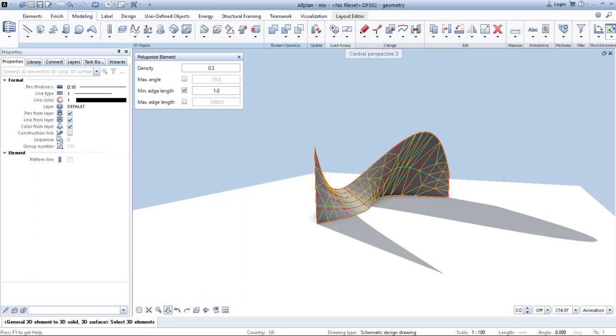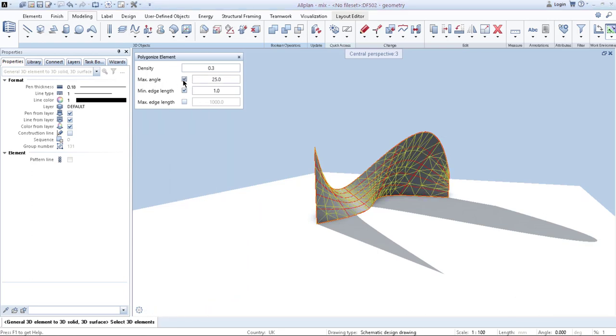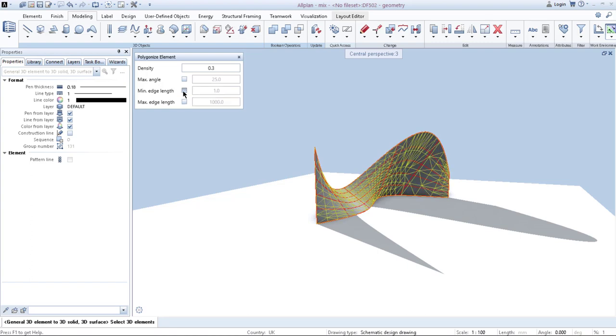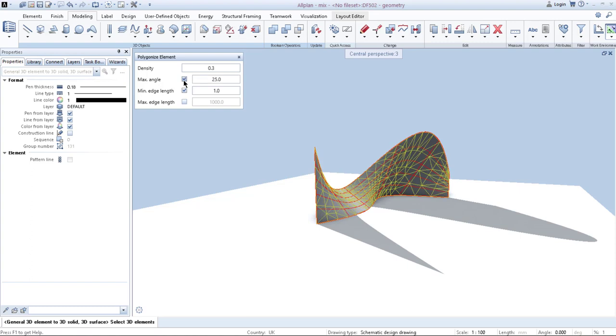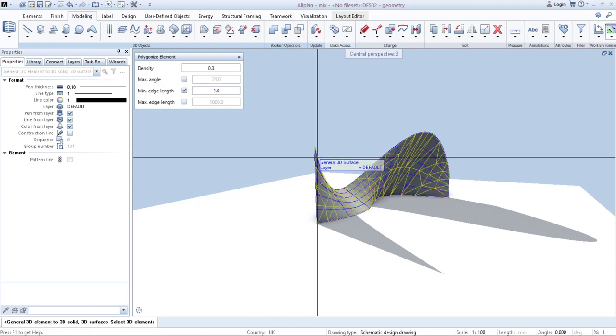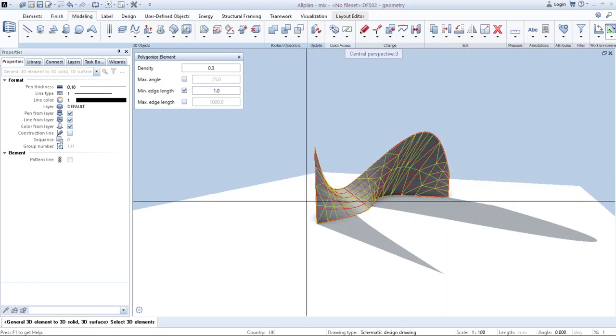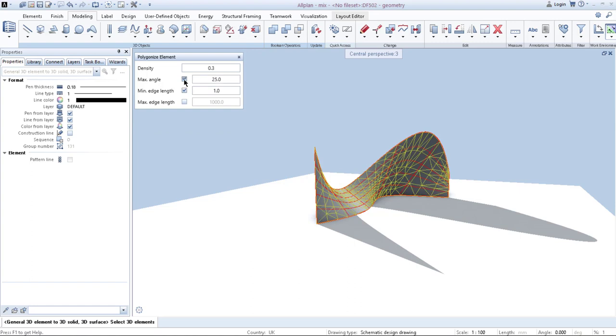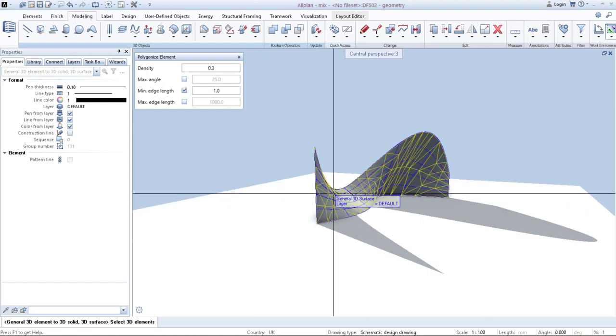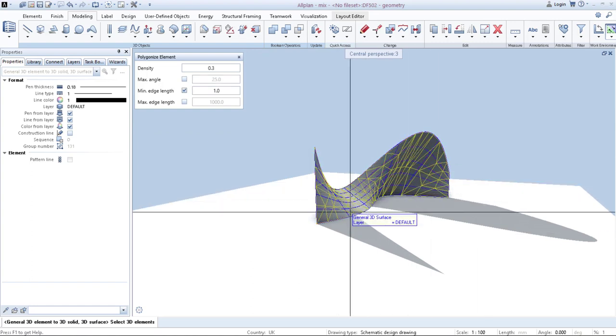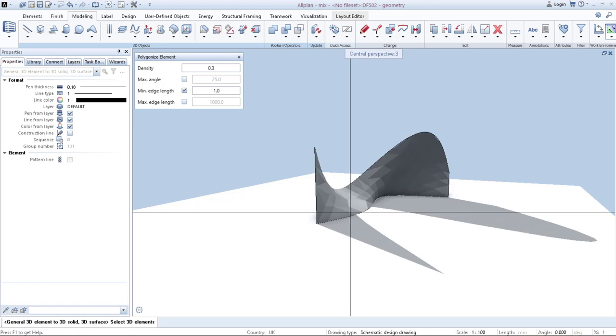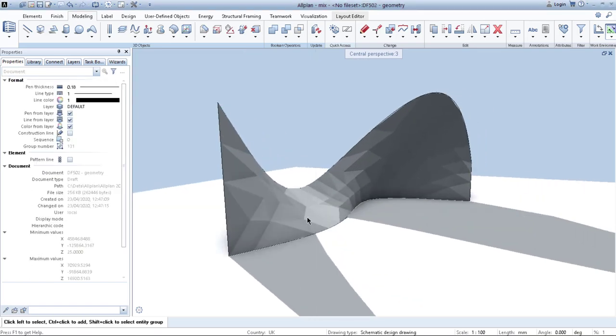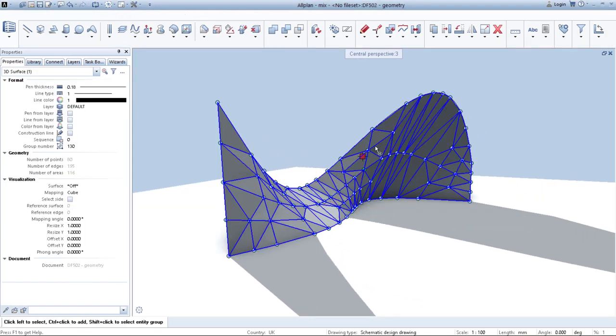Next thing is you have maximum angle, maximum length and minimum length. All of these influence how your geometry will be generated. So I'm happy with these settings right now. All I need to do is click escape. And as you can see, our geometry is split in polygons.